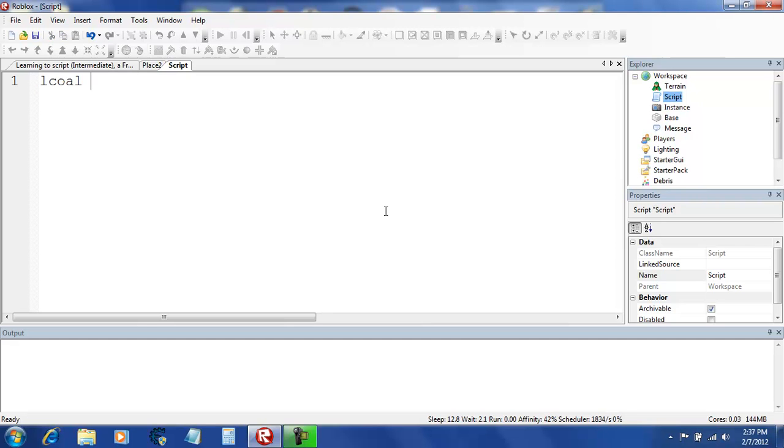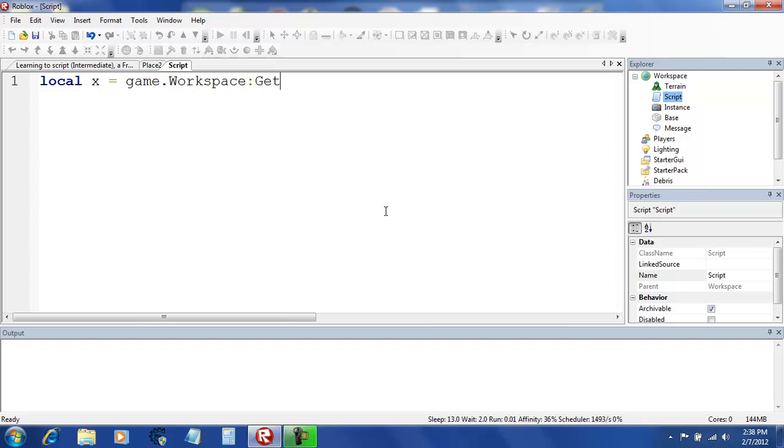So, let's get your local variable ready. Local x equals game dot workspace get children.